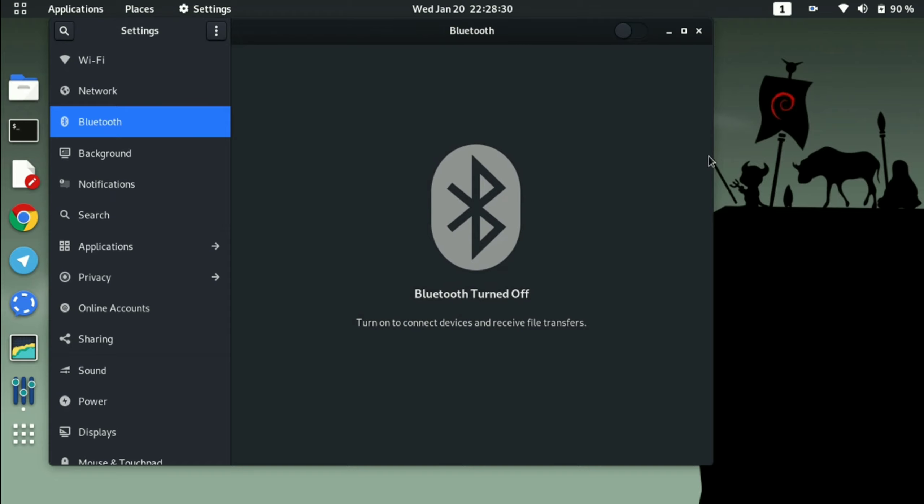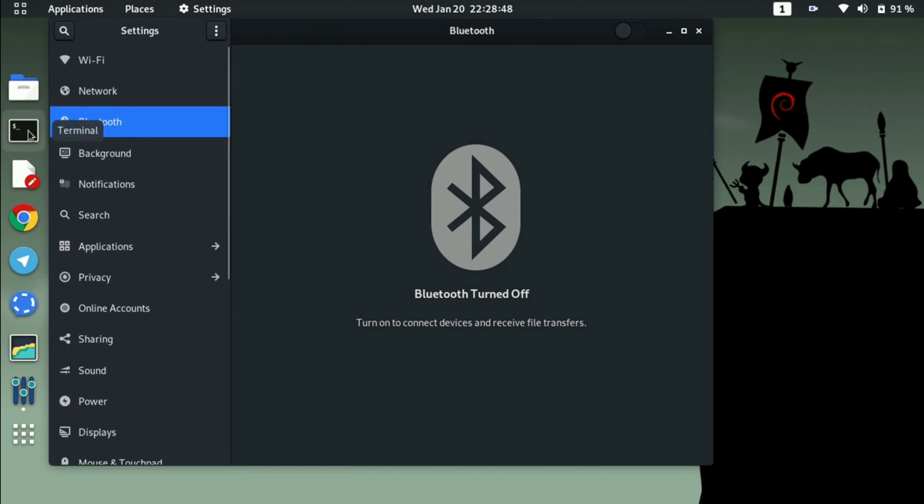So you need to execute a command. Let's go to that. First of all you have to open your terminal.